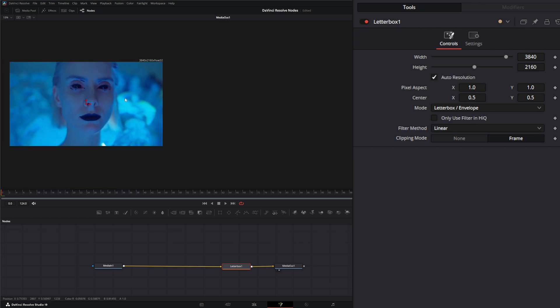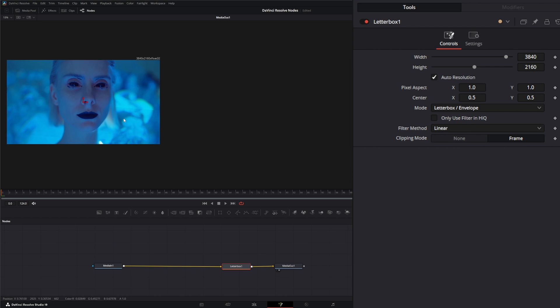You can use that to quickly reformat footage if you need to. Since this footage was in that same format, it's not really doing anything.